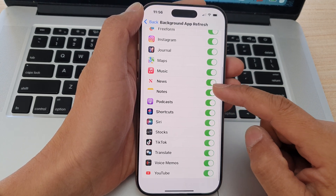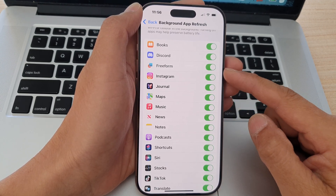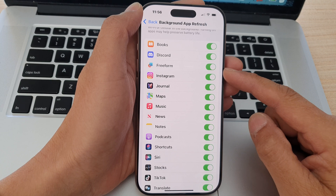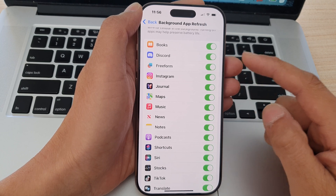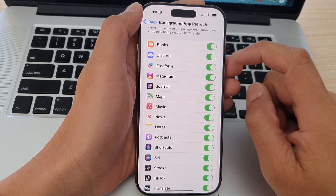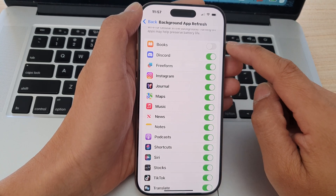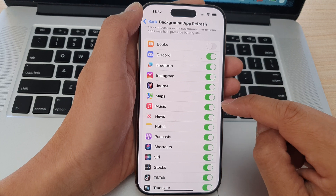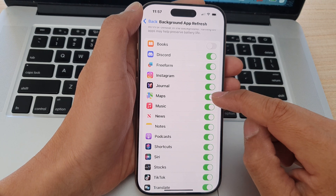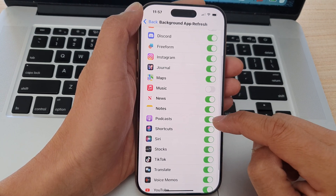Now a lot of apps might not need to have access to Background App Refresh, in which case you can turn them off — for example, Books, Music, and Podcasts.